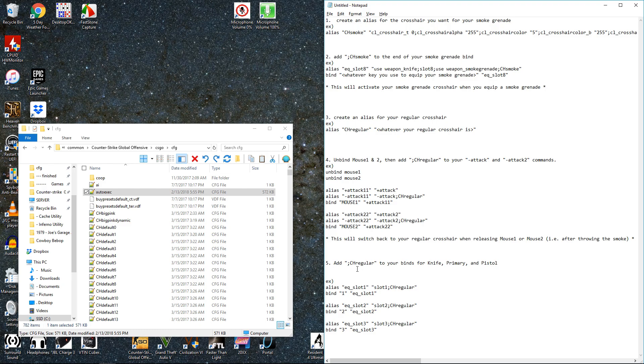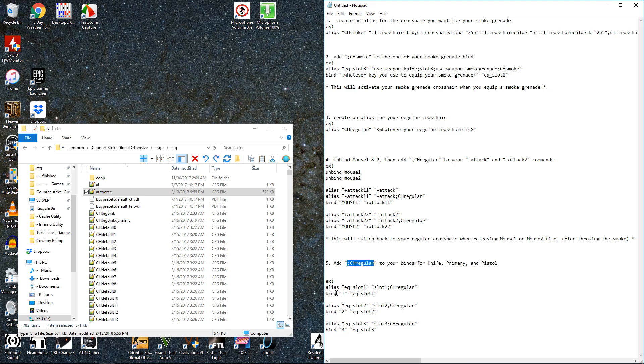And also you're going to want to add this regular crosshair alias to the end of your binds for, or your aliases or binds, however you want to do it, for your other weapons. So for slot 1, slot 2, and slot 3, your knife and your 2 guns.